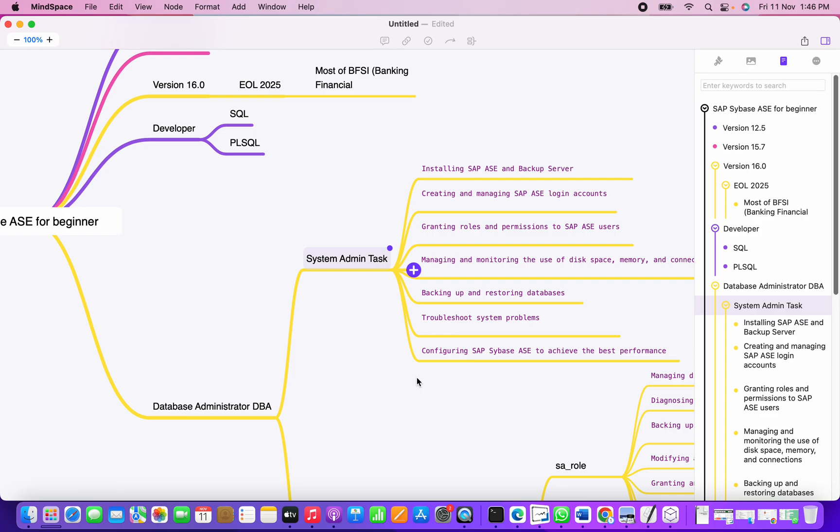Troubleshooting the system problems - we need to troubleshoot if there is a problem that occurs on the Sybase ASE. Troubleshooting is also part of Sybase admin task.